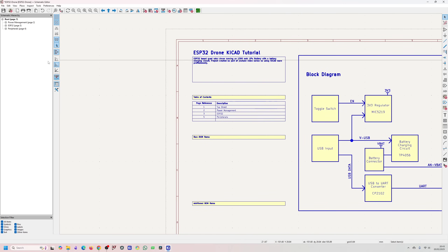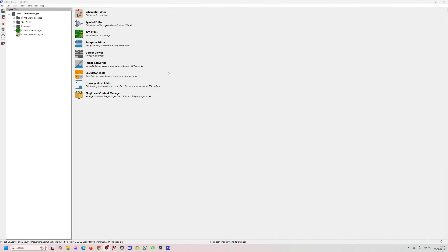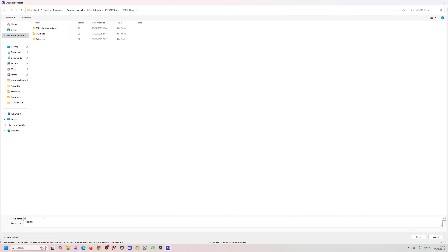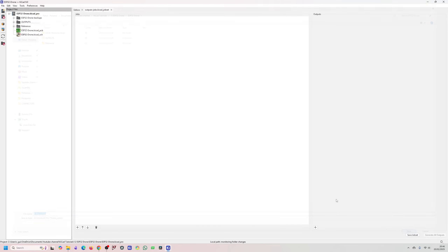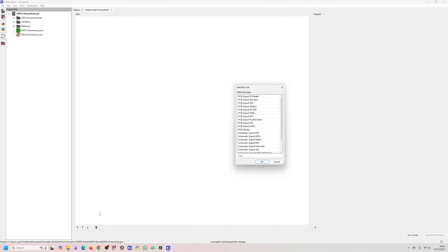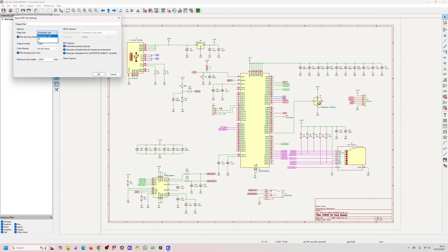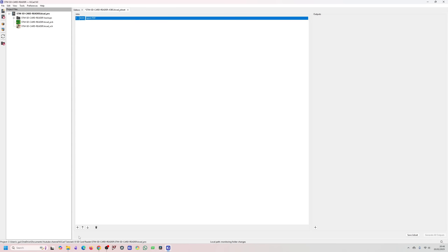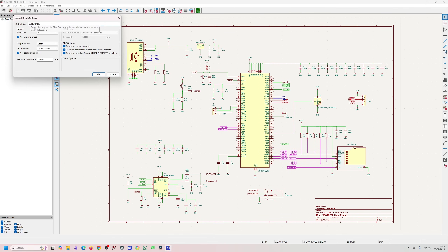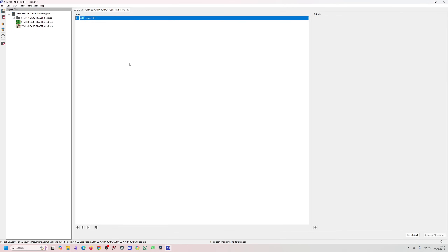The main thing I'm interested in is the Job Set file. To create one, go to File > New > Job Set File. I'm adding it to my project and calling it 'outputs'. In the new interface you have a Jobs tab — press the plus button to add a job. The first thing I want to do is export a PDF of the schematic drawing.